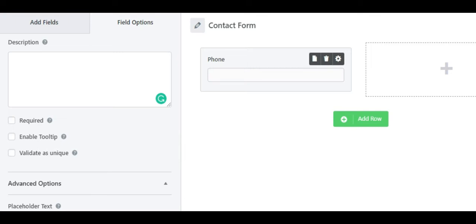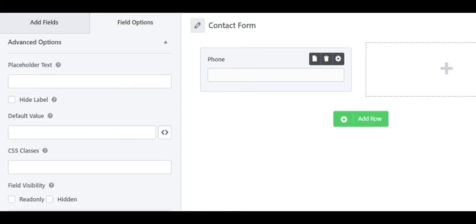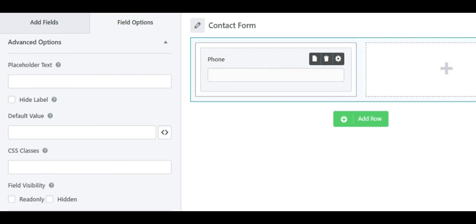Moving on, you can make other changes under the advanced settings for the phone number field.